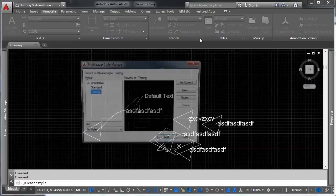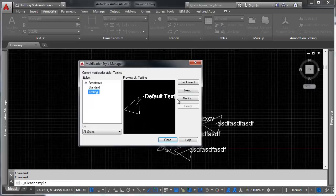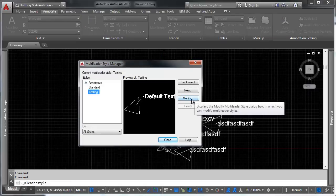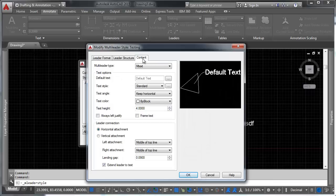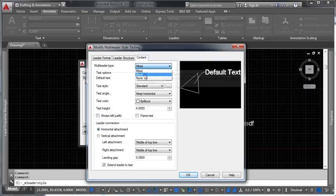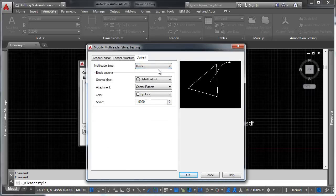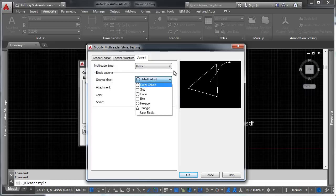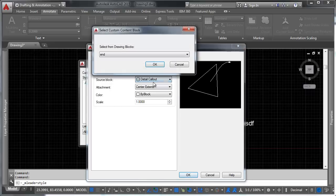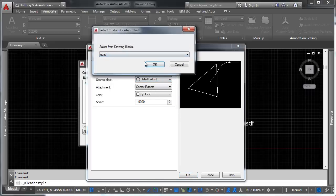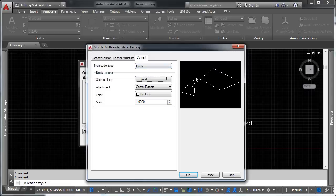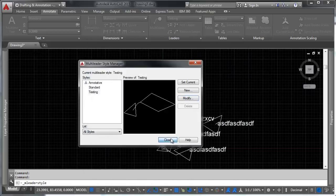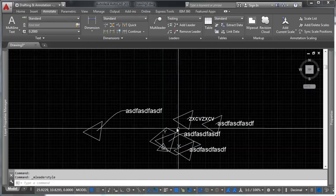I'm going to bring up our leader style manager, and we're going to modify this and head to our content section, and select the option to have a block as our multi-leader type. And our source block is going to be a user block. It's going to be quad. We'll go ahead and click OK, and you'll see here that comes in just like that.